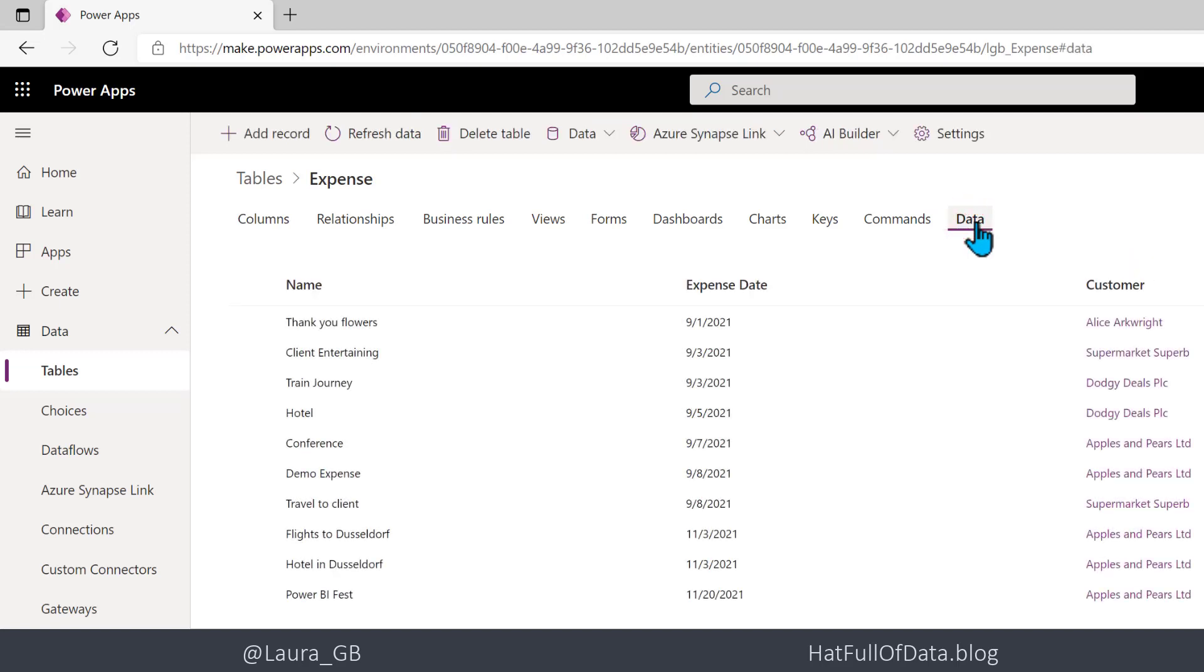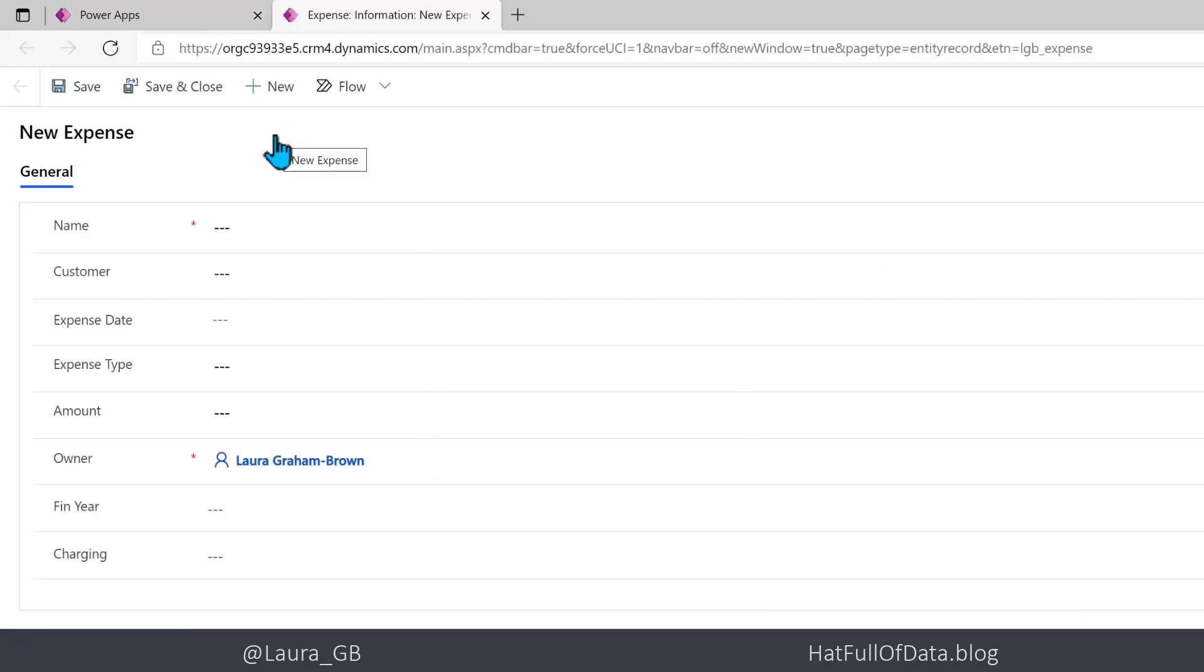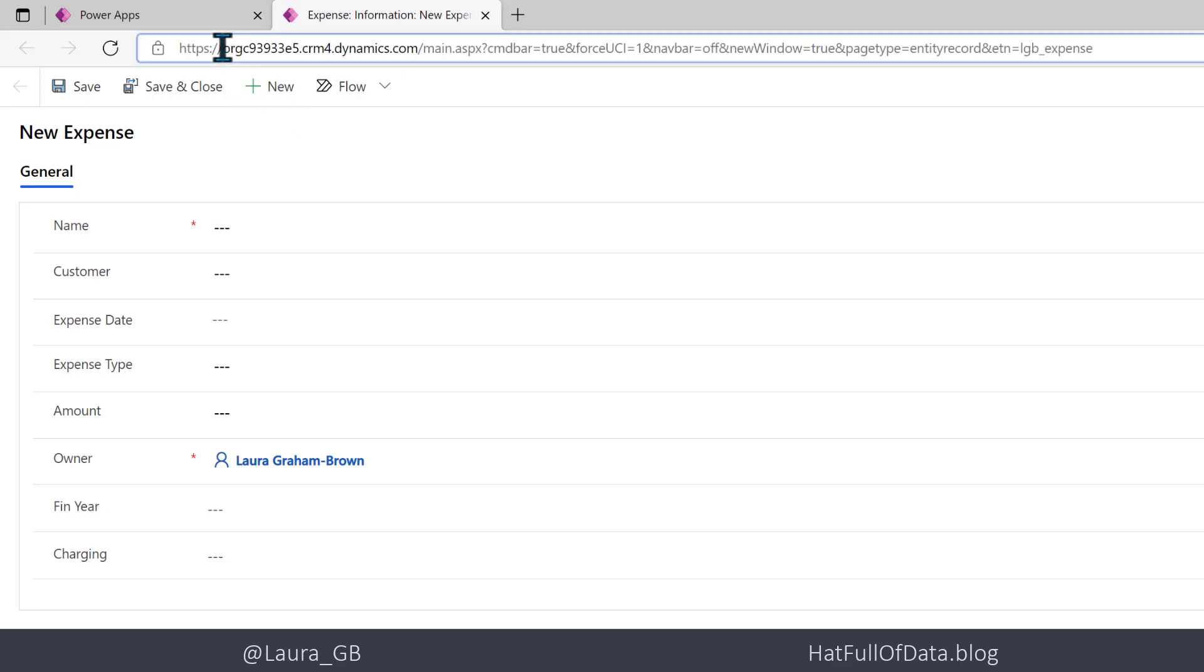There we are, we've got some data. I'm going to click add record. The reason I've gone to add record is it launches the app to add the data, and that gives us the name of the server because there it is in the URL. It's the first part of the URL.